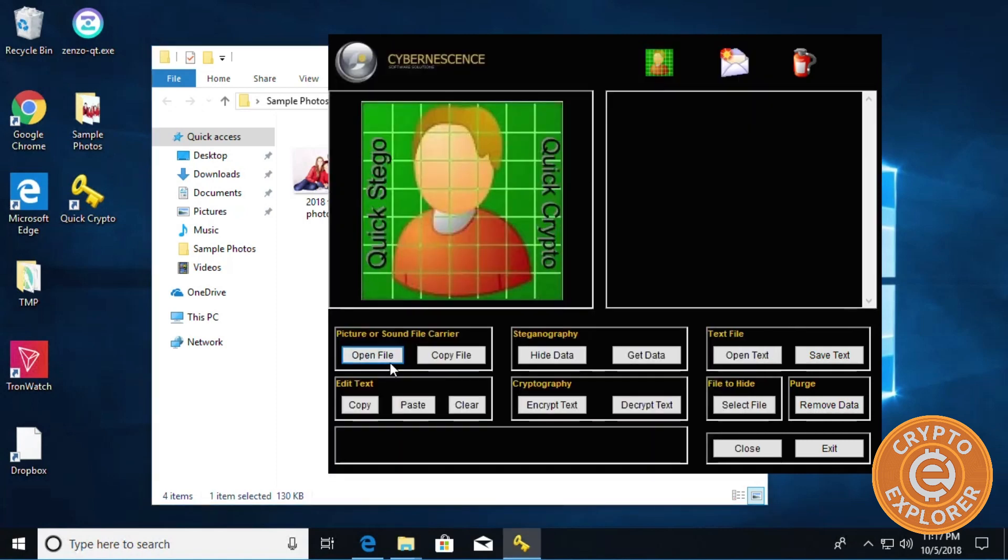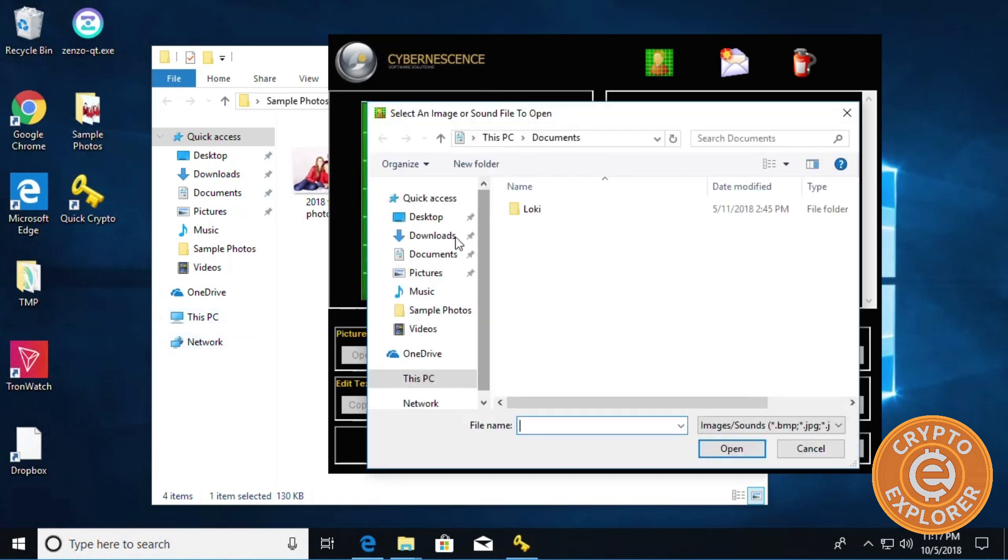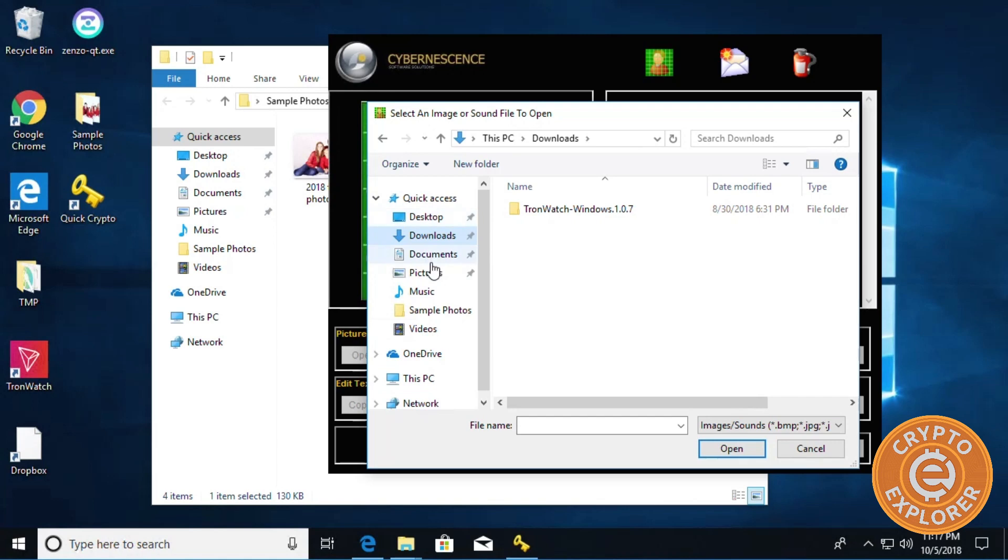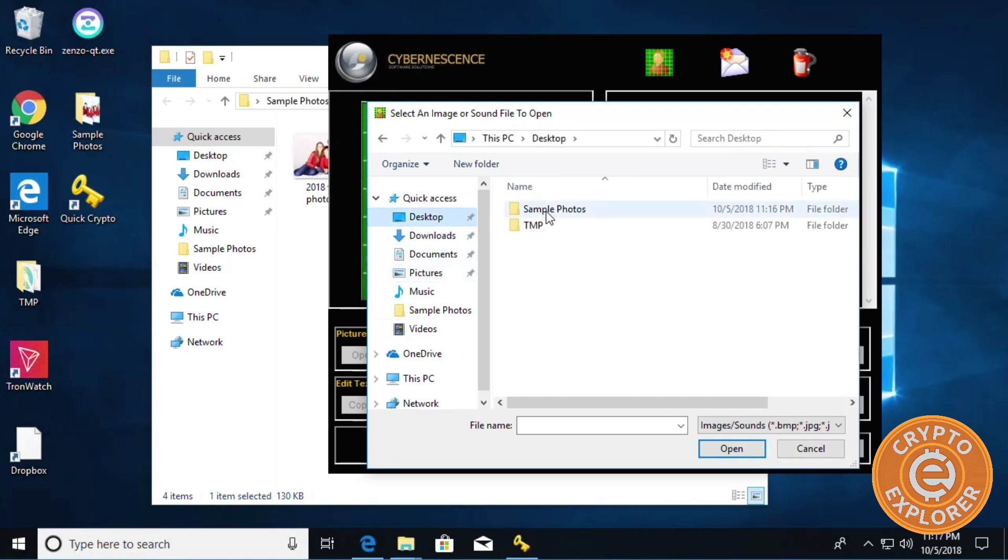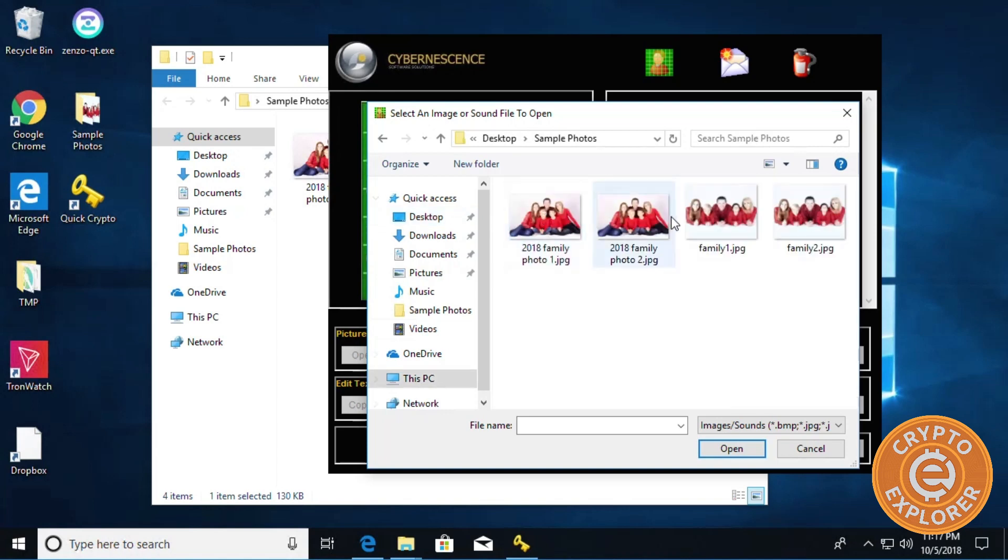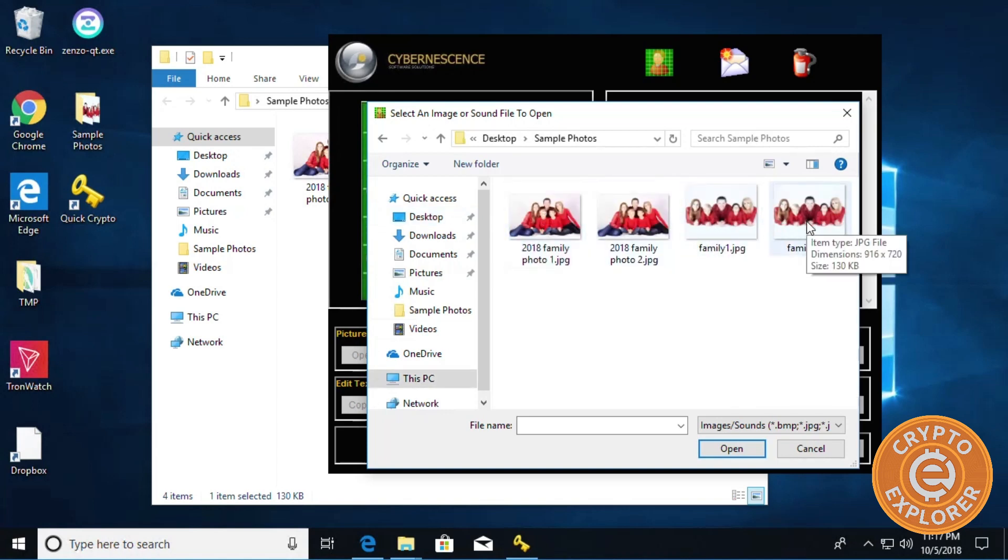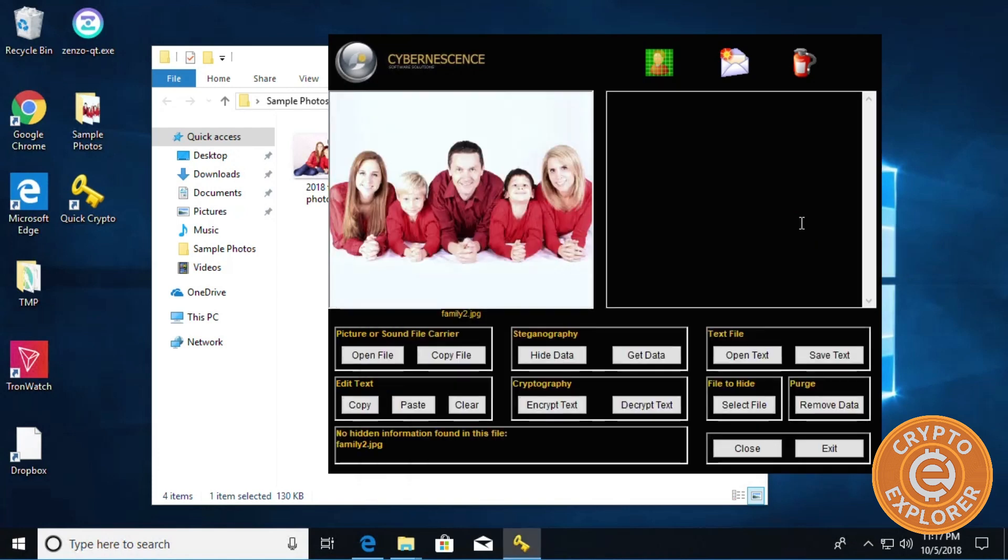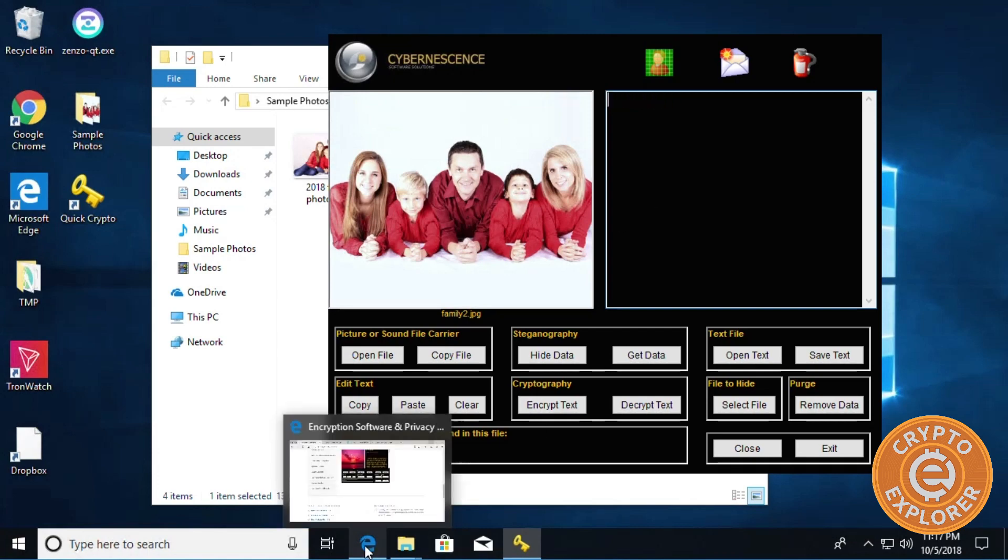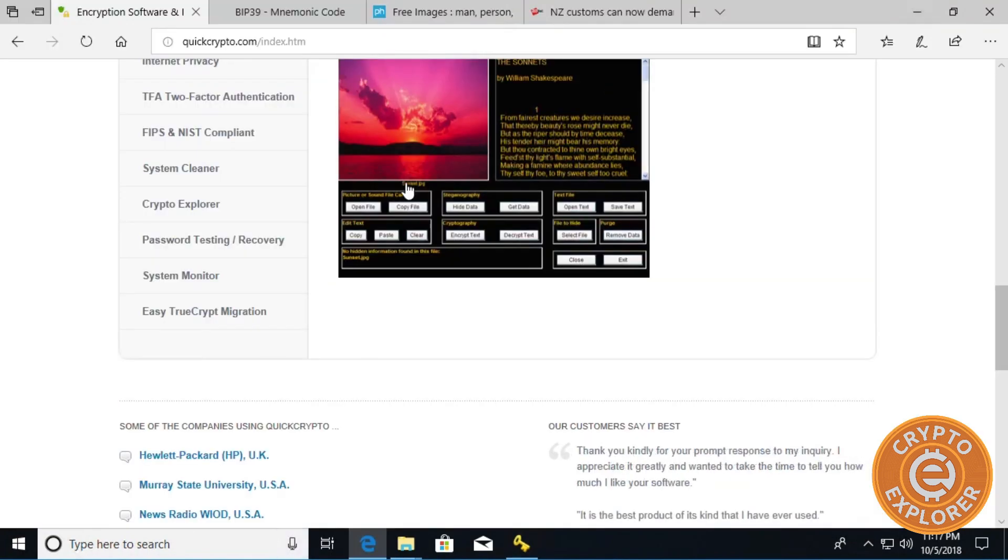As you can see they're both 130 KB. We're going to modify Family 2, so I'm going to click on open file, and then we're going to go to that folder where I put it on the desktop - Sample Forward. Here we go, so Family 1 will be our original and Family 2 will be the one with the encrypted data.